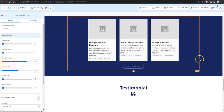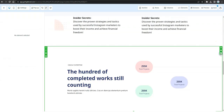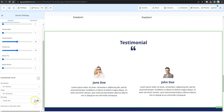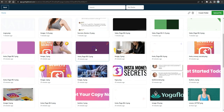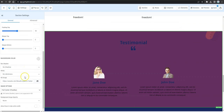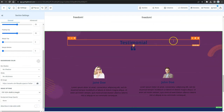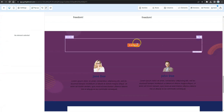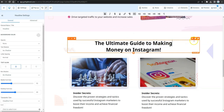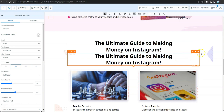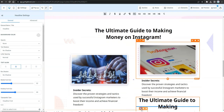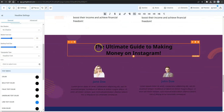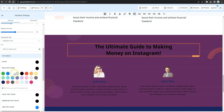Delete the FAQ section and any other sections you don't plan to use. For the testimonial section, go to the image library and select a pre-made background created in ClickDesigns with 100% width and height. Delete the existing testimonial placeholder elements and clone the headline from above, dragging it down to the testimonial section.